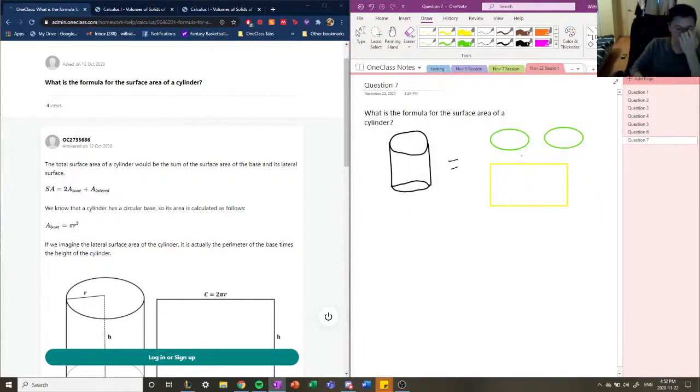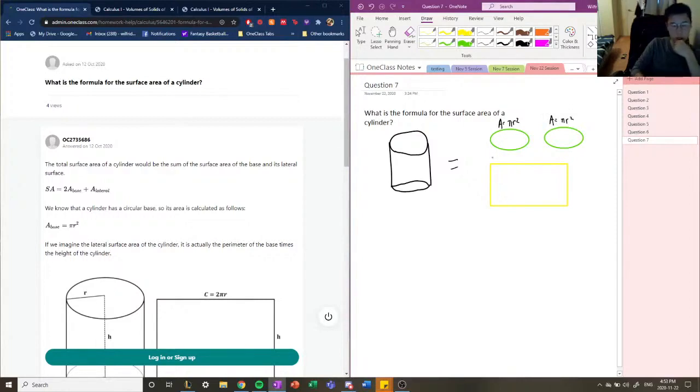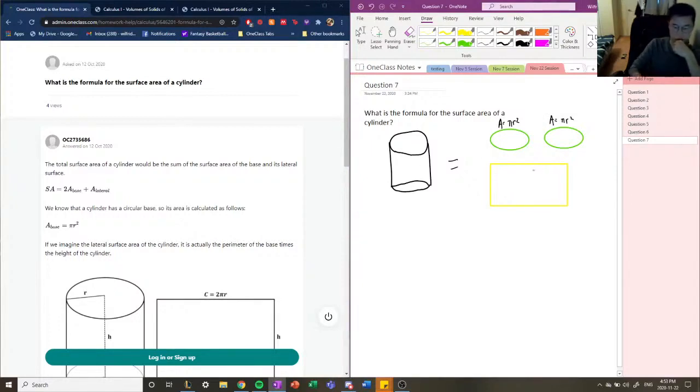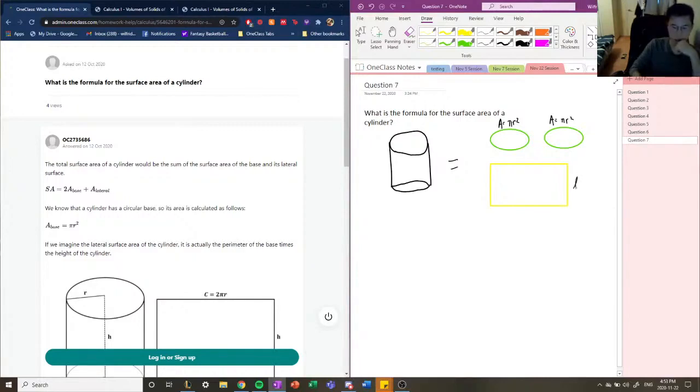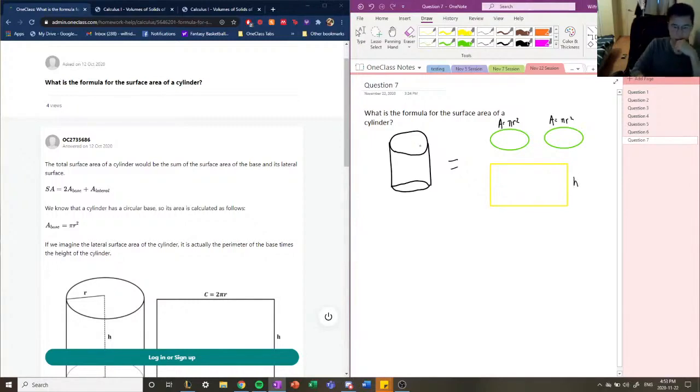So we know what the area of these circles are, the area is going to be pi r squared for both of these. So what about the width? So if we were to think about this, the rectangle's length would be the height, so it would be the height of this rectangle. So length is here.